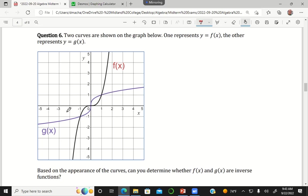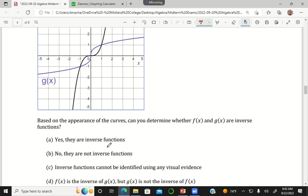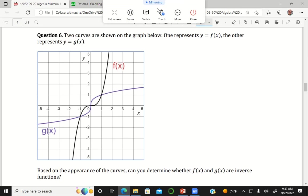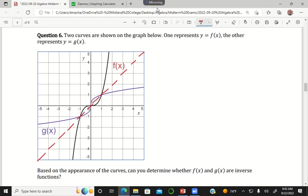Question six says two curves are shown on the graph below. The question is, based on their appearance, could you determine whether or not these are inverse functions? Graphically, the thing that tips us off is whether they are symmetric as a reflection across the line y equals x. Here's my line y equals x — that diagonal line — and sure enough, every point shown on the purple graph is a reflection of the black graph across that diagonal line.